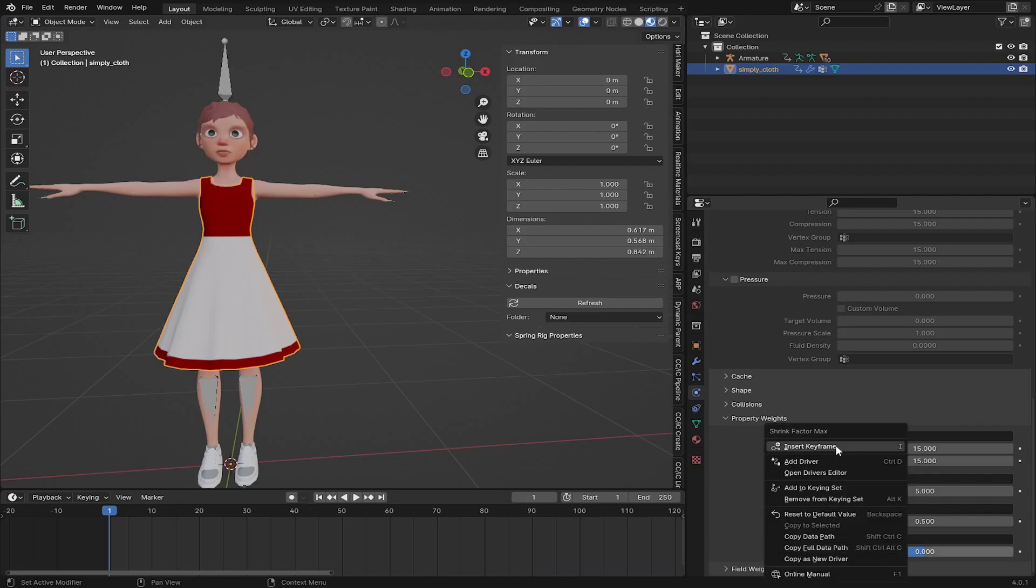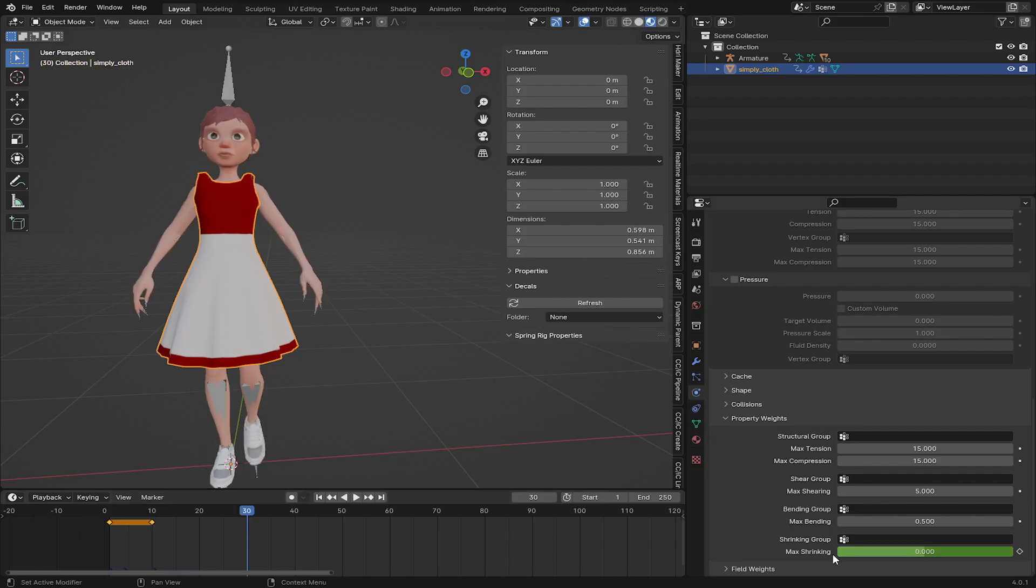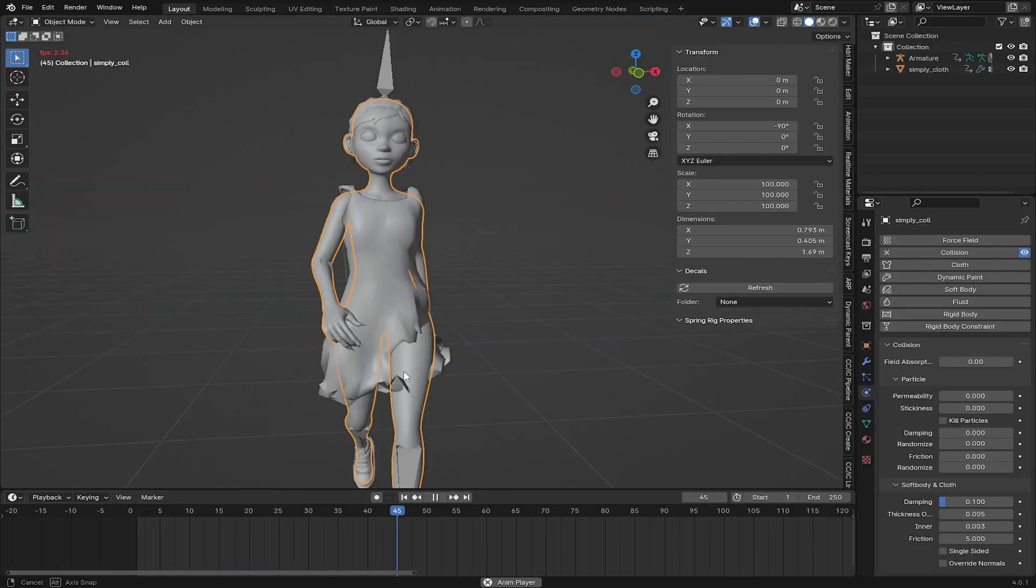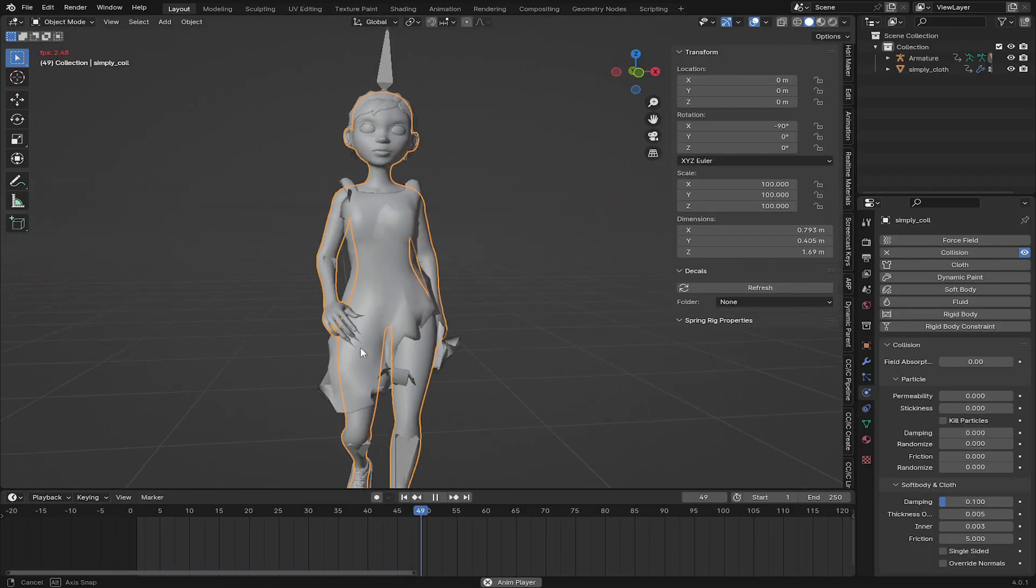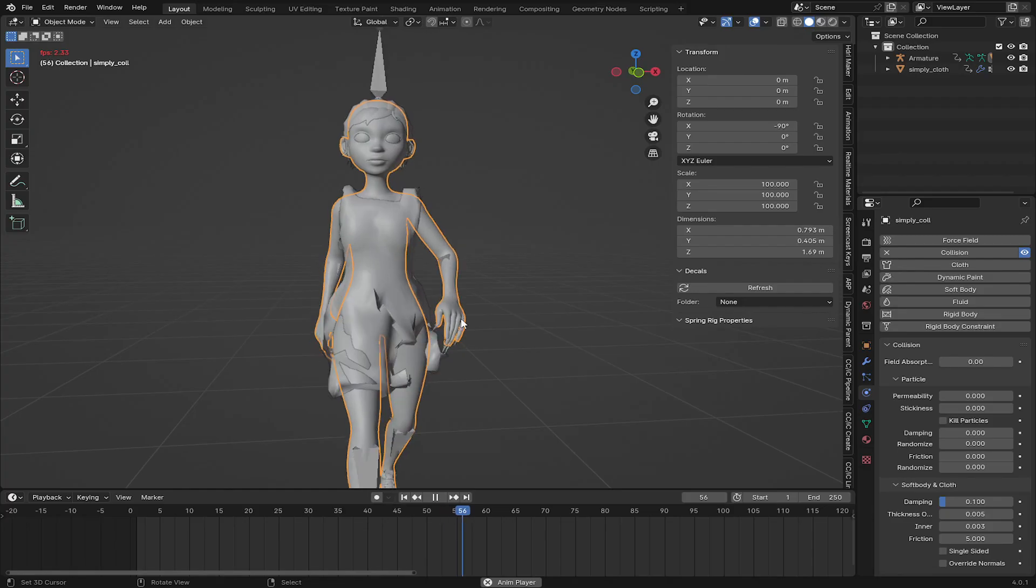Here I will show you some of the basic settings, like adding the keyframe to the shrinking and fixing the deformation of the cloth and removing some of the parts from the cloth.